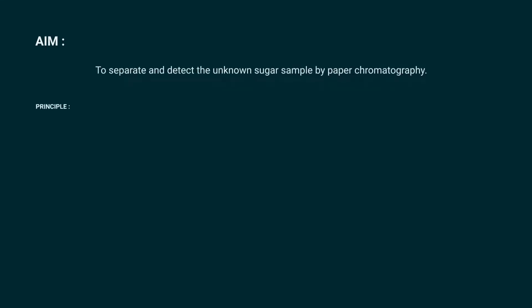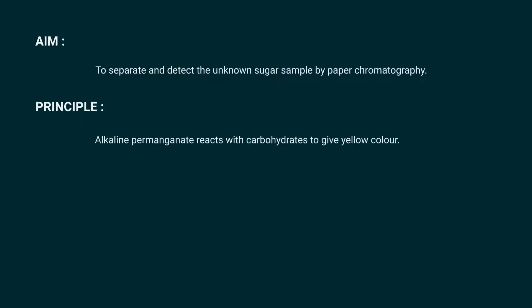In this video, you are going to separate and detect the unknown sugar using paper chromatography.